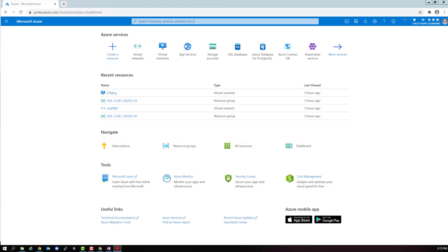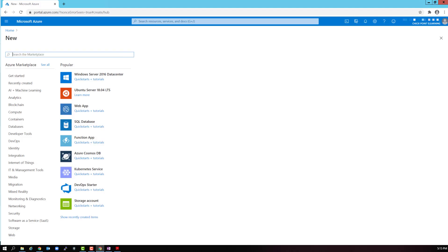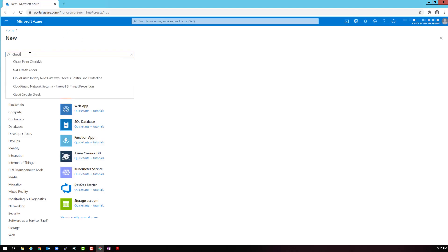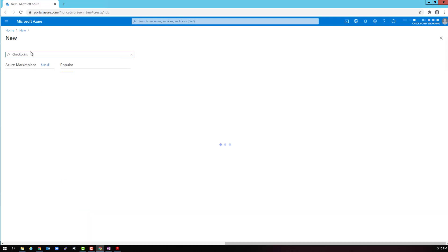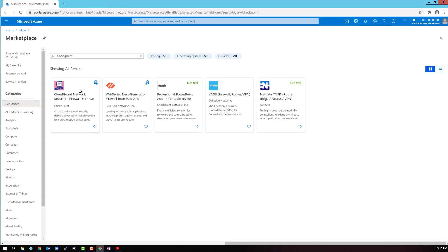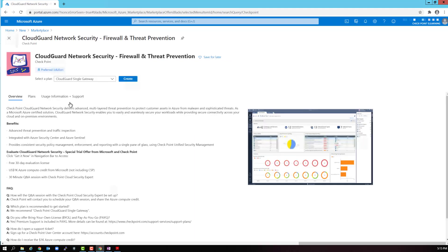Connect to your Azure account. Go to the home menu and select create a resource. This will take you to the marketplace search bar. Here we type checkpoint. We get a few firewalls that pop up, but we want to install the CloudGuard. So select it.